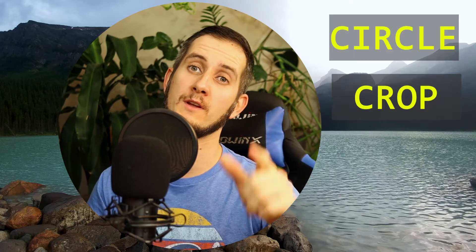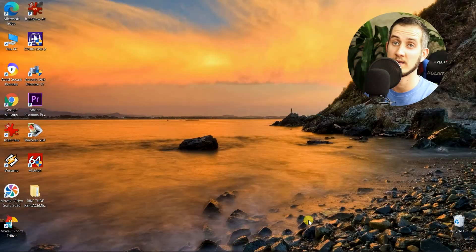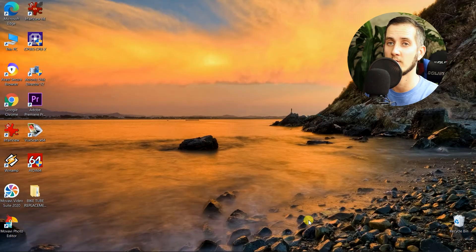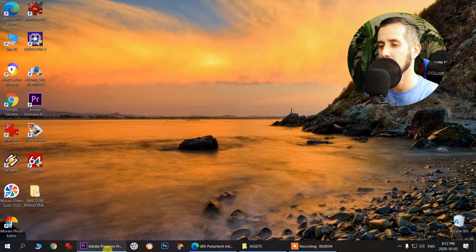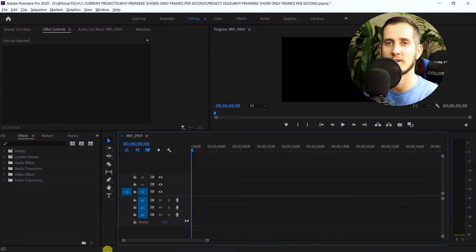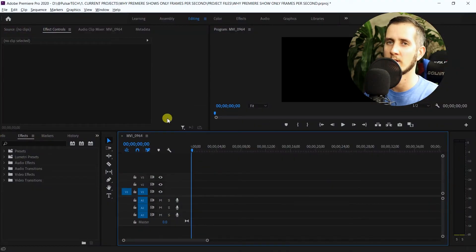Hello guys and welcome. Today I'm going to show you how to do a circle crop in Adobe Premiere 2020. So let's get started. I have already got it started so it's all opened up.